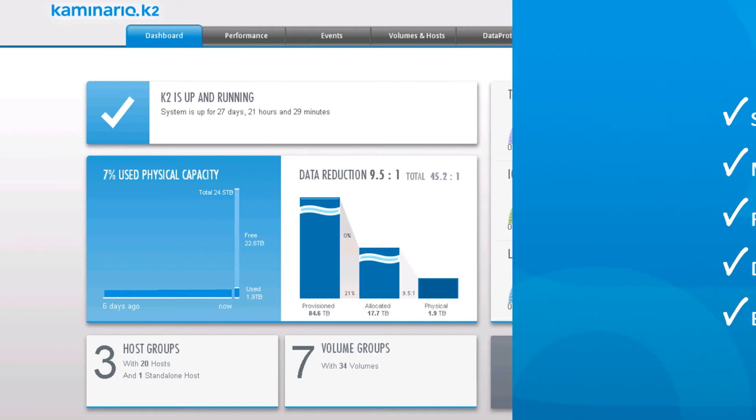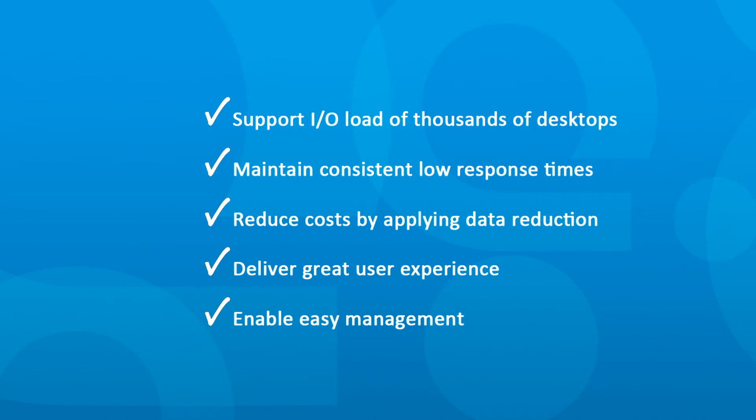We've shown how the K2 can stand up to very demanding VDI applications, provide consistent latency, and reduce your storage costs with data reduction technologies. End users will get a crisp, responsive desktop, and management is very simple. All this adds up to successful VDI deployments with the most affordable VDI storage solution.